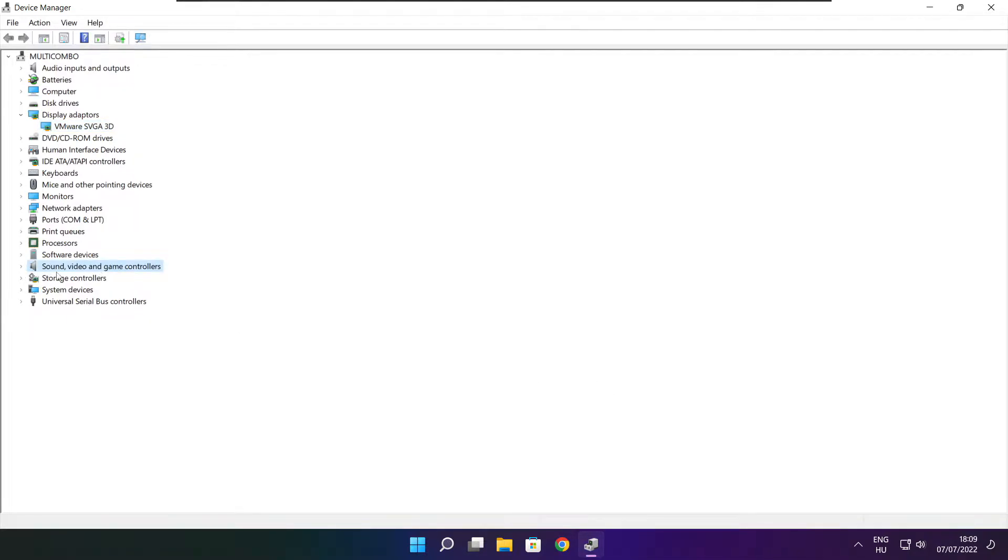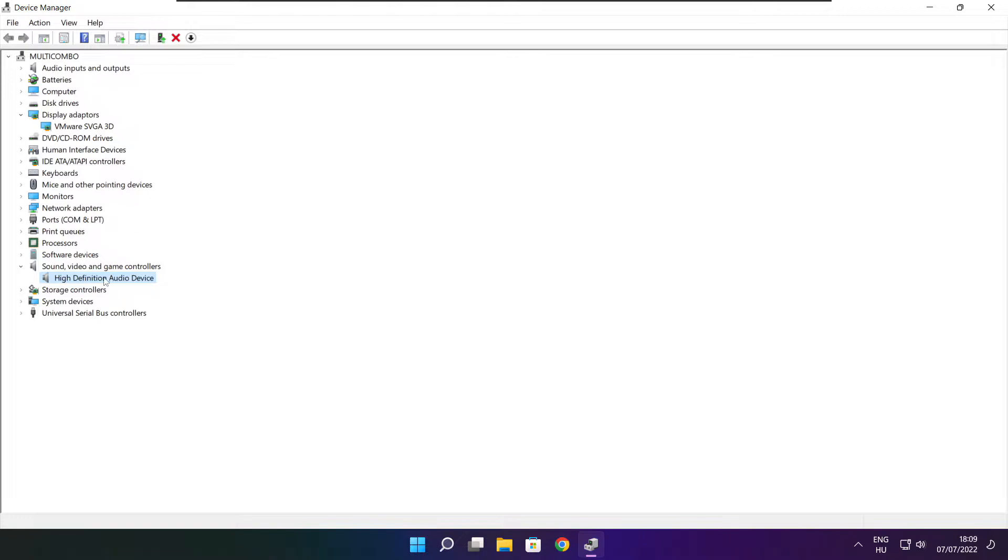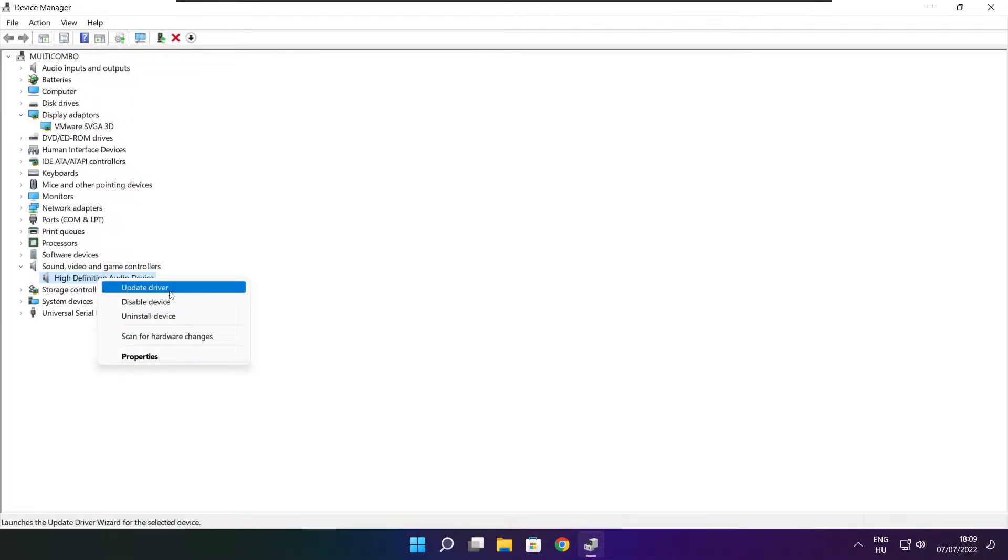Click sound, video, and game controllers. Select your audio device. Right click and update driver.